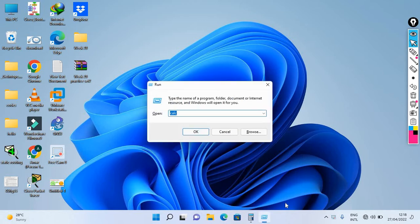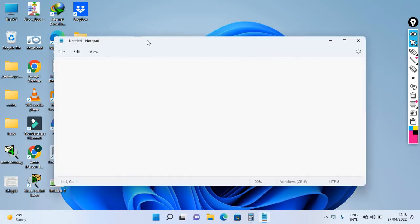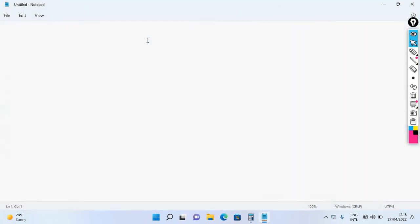We will focus on what is an IP address. IP address stands for Internet Protocol address. So I'm going to show you the Internet Protocol address.